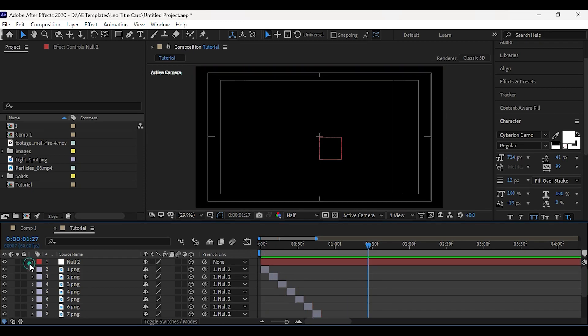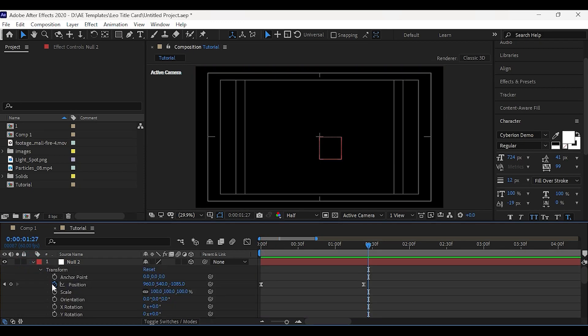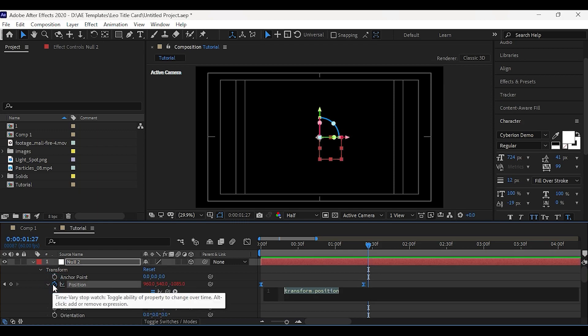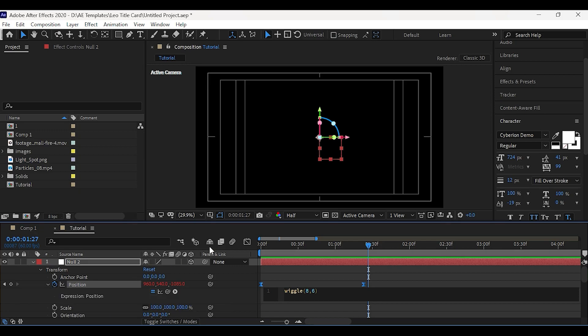This is optional step. You can just add a wiggle. Press Alt and click here and type wiggle 8,6. This will add wiggle effect.